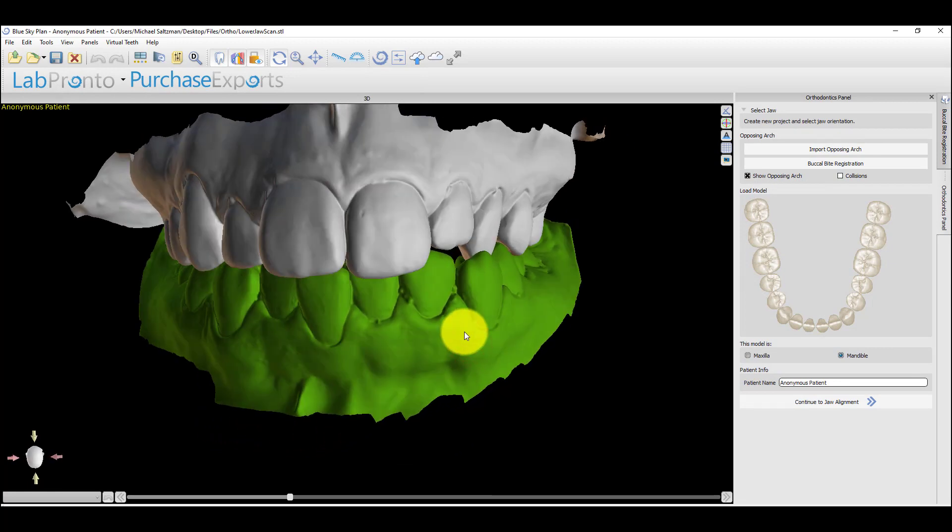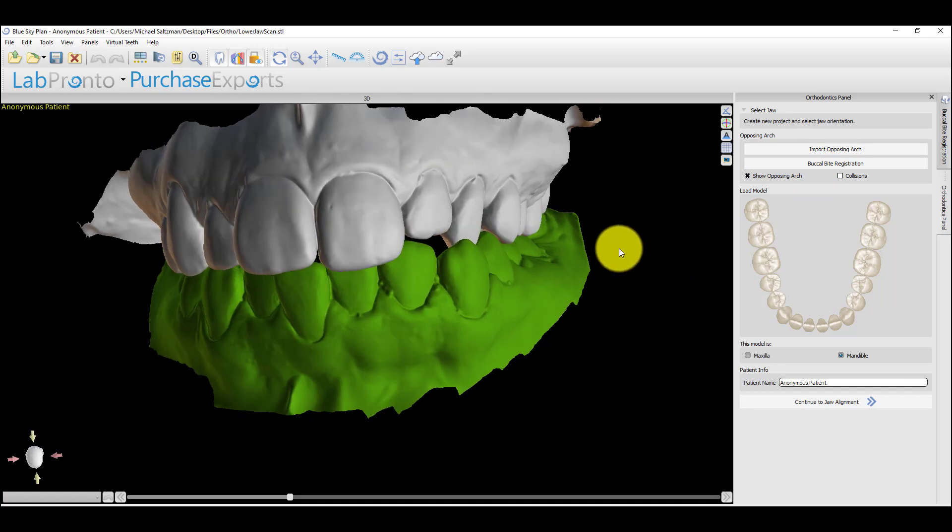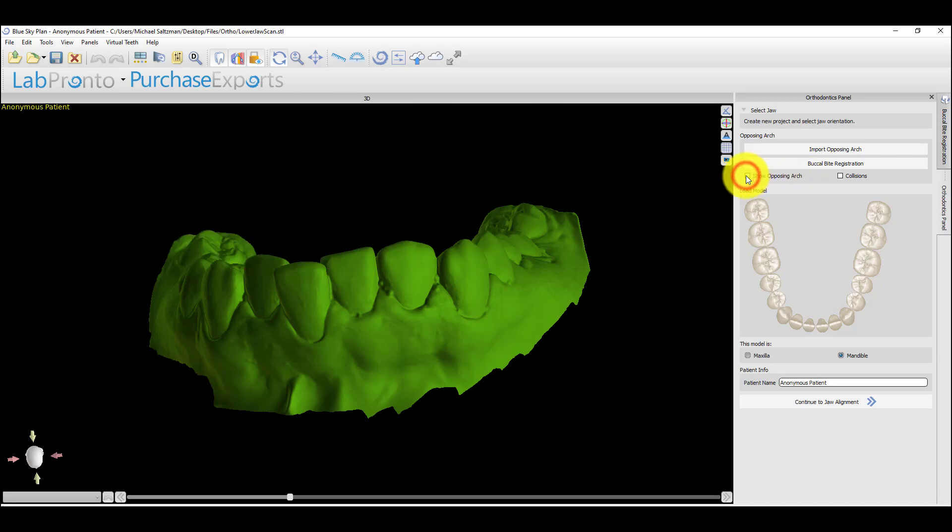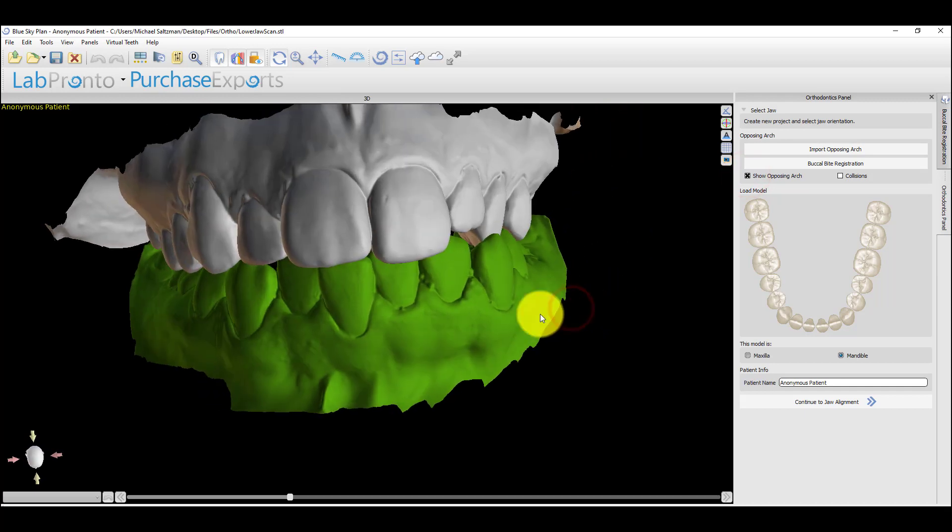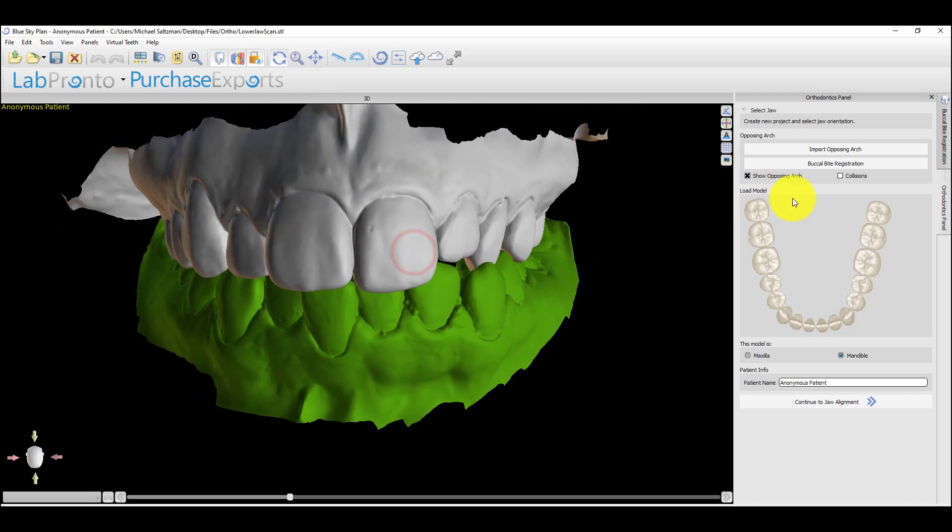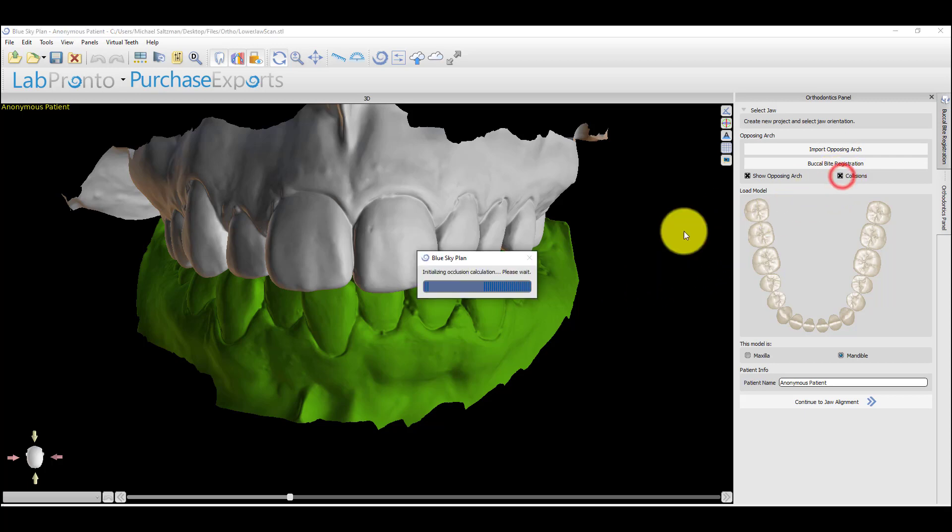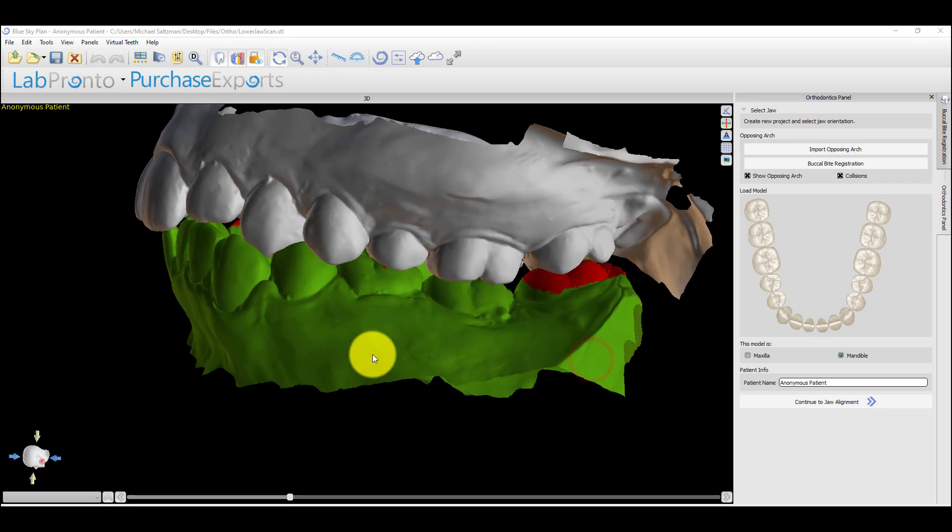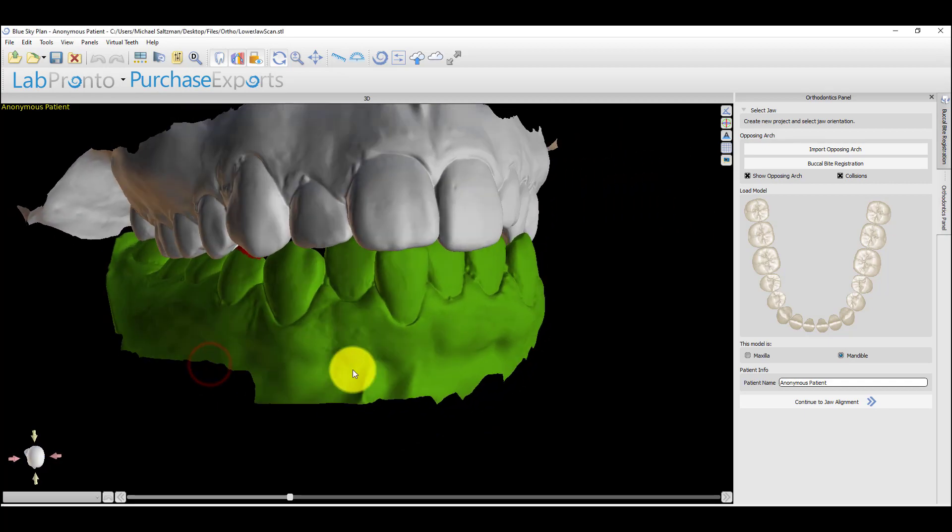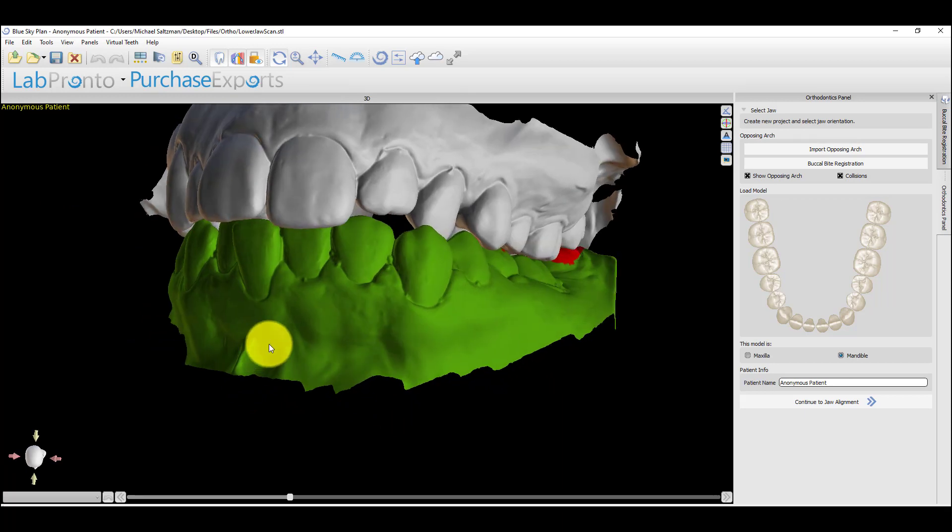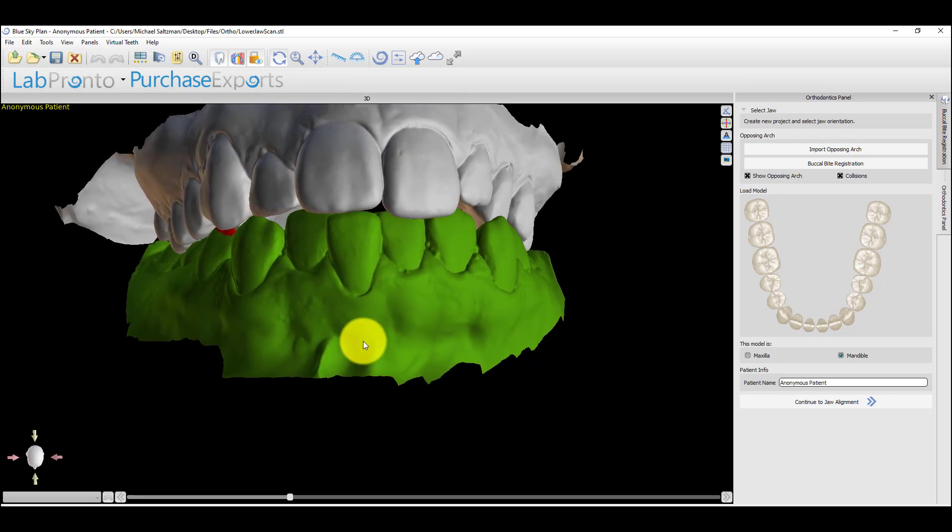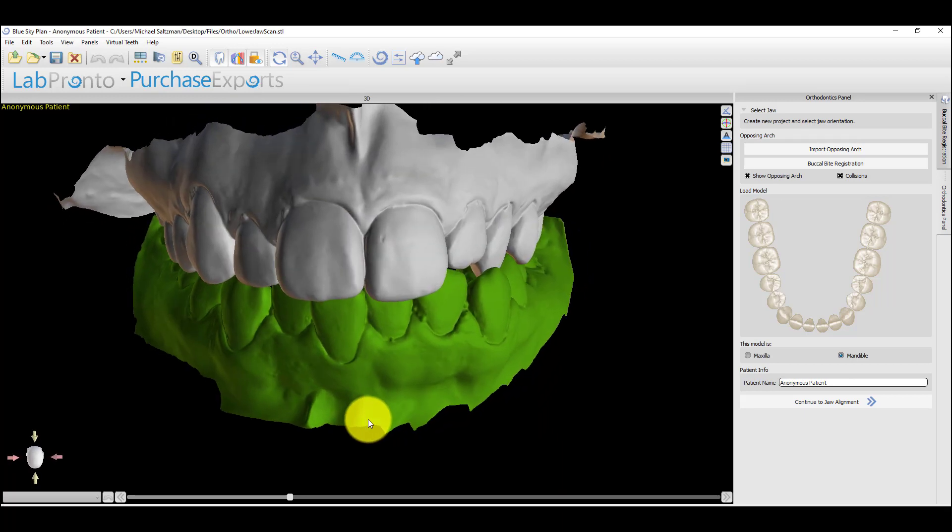If they weren't in occlusion and we do have a buccal bite, then you could click on buccal bite registration and go ahead and use that functionality to put the models into occlusion. We have the checkboxes here for show opposing arch. The opposing arch is the second arch that was imported. So just take that into consideration. It doesn't really matter, but just so that you understand. And we also have the checkbox to activate collisions. That does exactly that. And with different bite registrations, you could actually see the collisions that come up during the lower jaw movement, just so you're aware that the functionality exists as well.